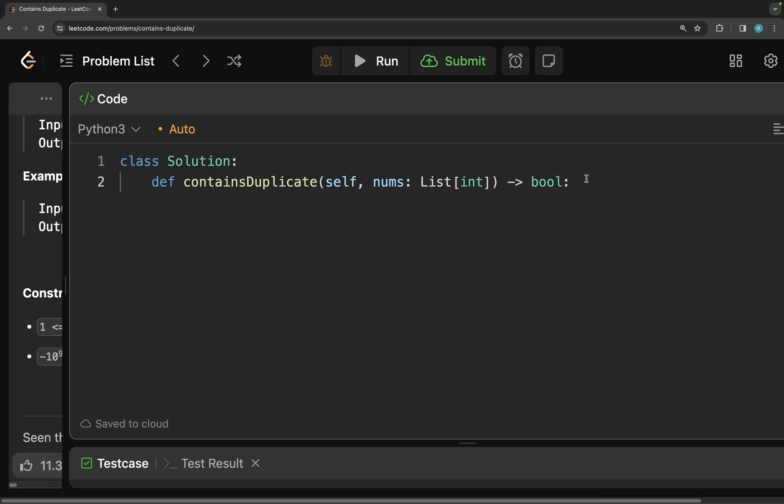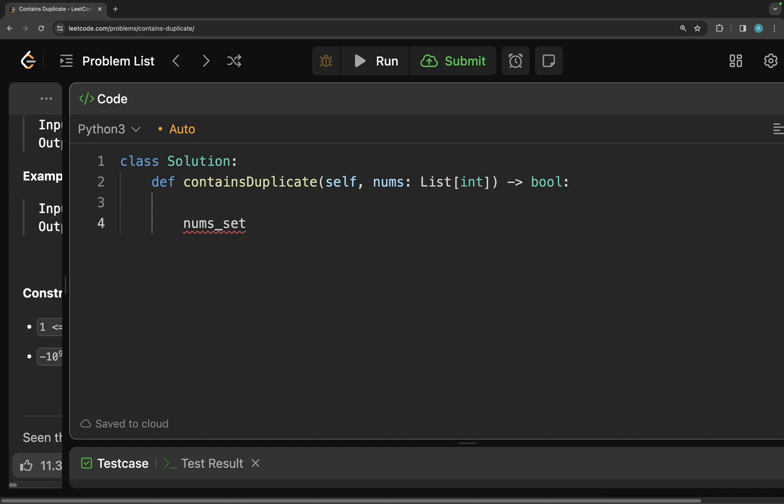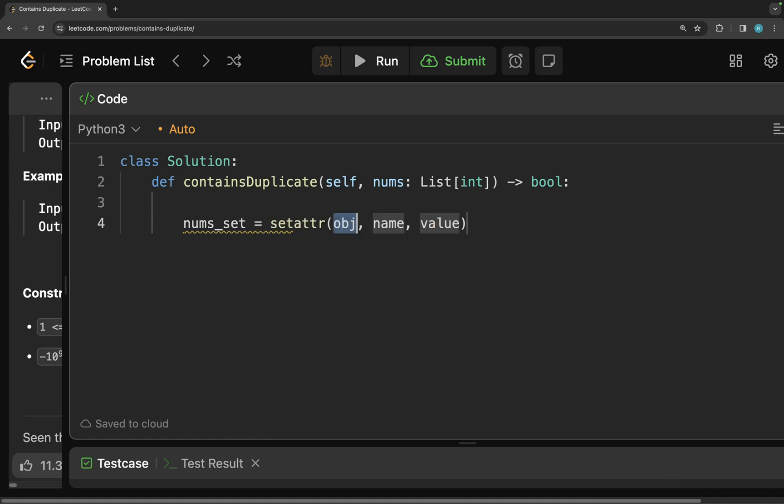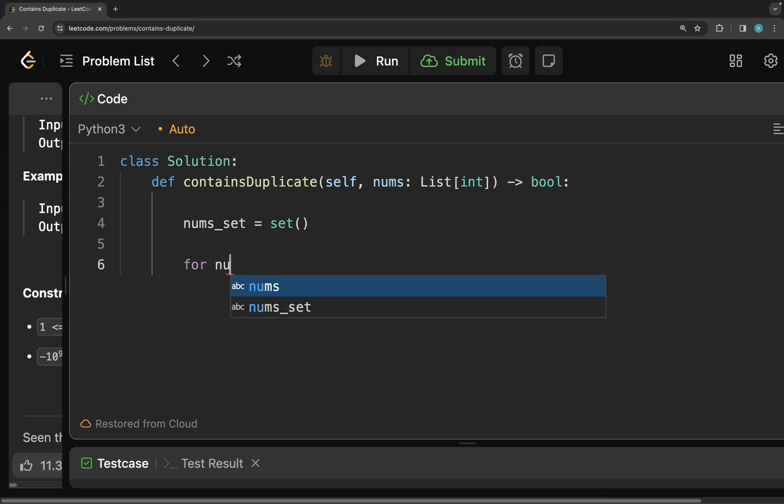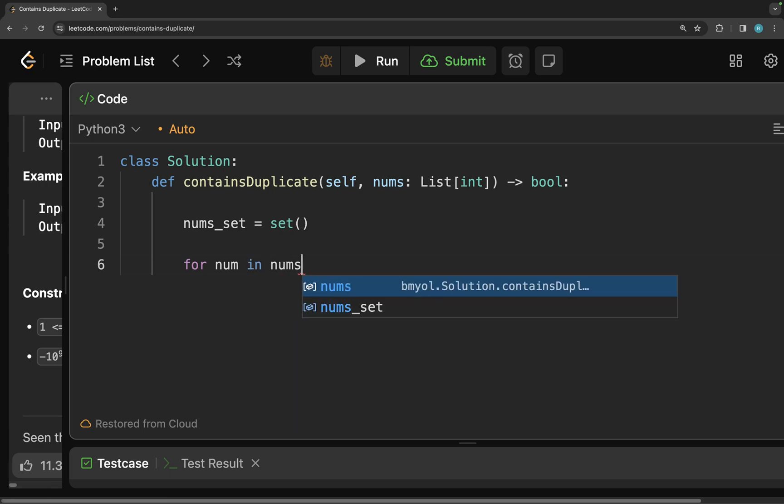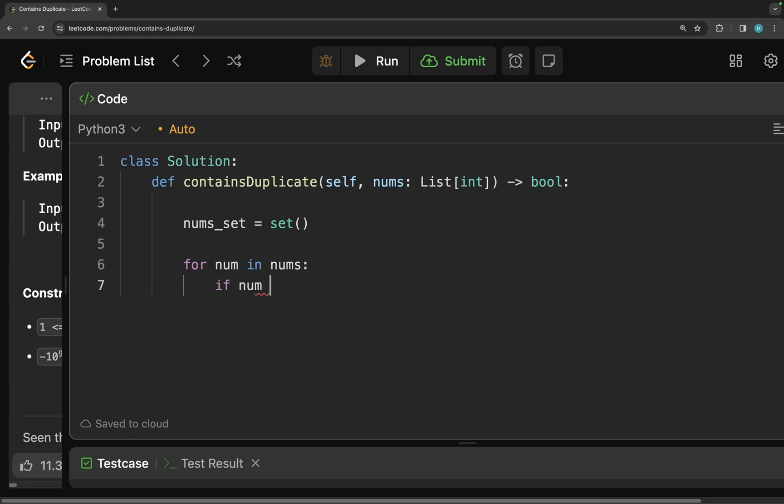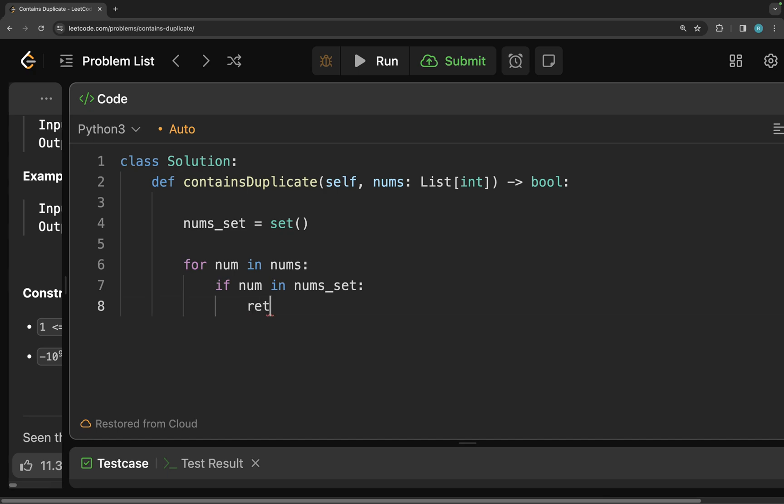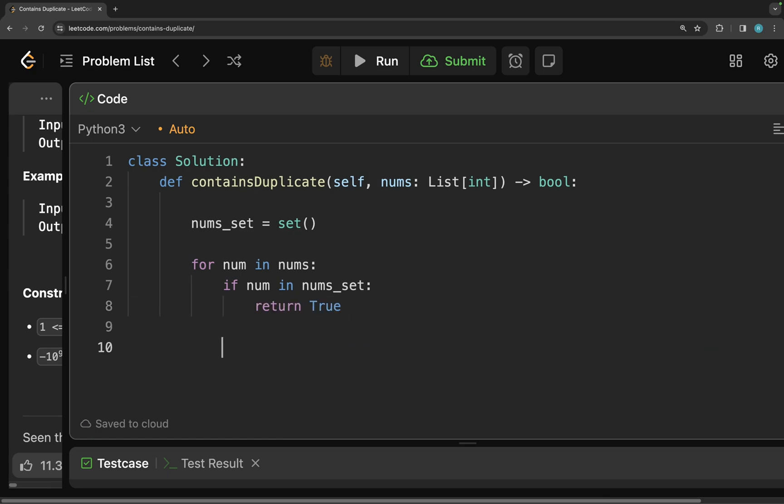The first thing that we need is a set. So I'm going to initialize it nums_set. And that's how you initialize that in Python. And then the next thing is we have to go through our array. So we have to iterate through our array. So for num in nums, I'm going to check if my num is in my number set. If it is there, I just return true.